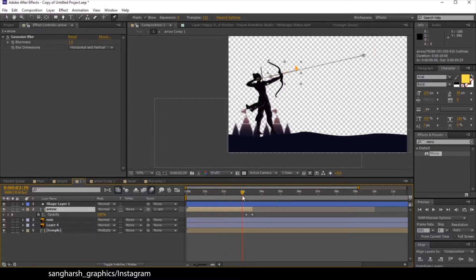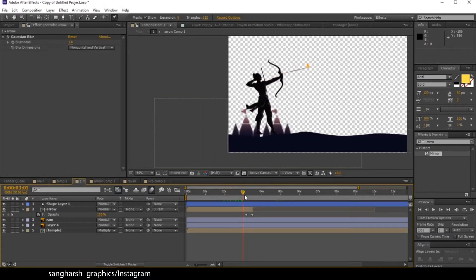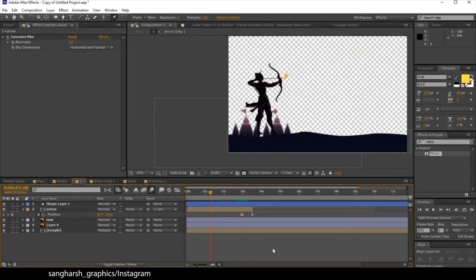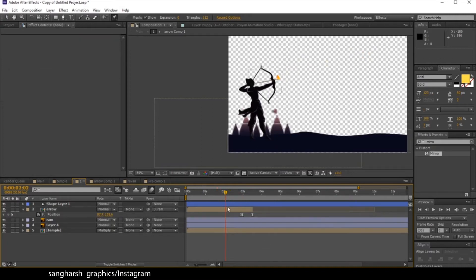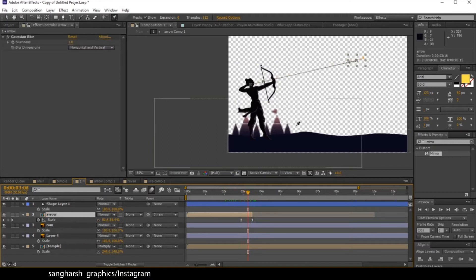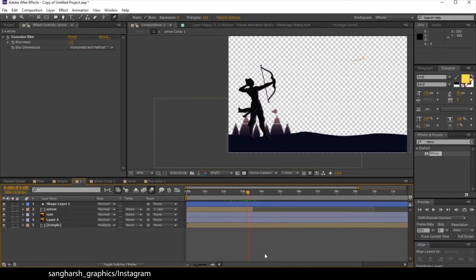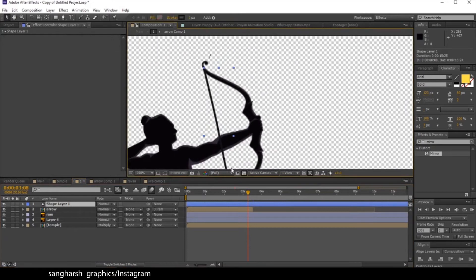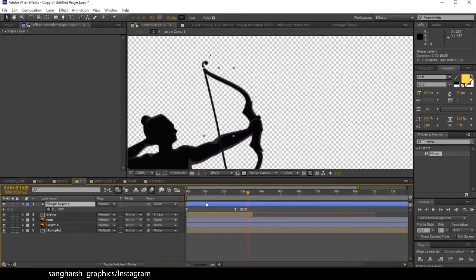Then I animated the arrow's position — as you can see it goes flying. I animated the position going forward, forward, forward and scaled it a little bit lower. For the bow string, I again created a shape layer.